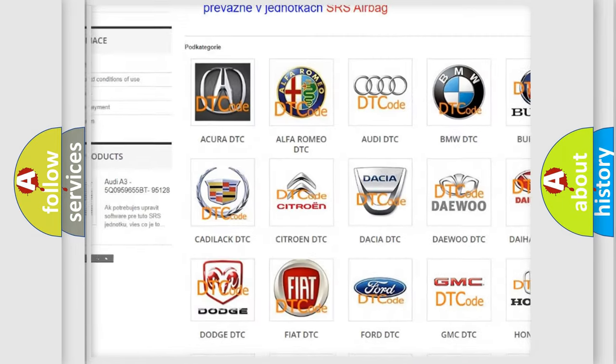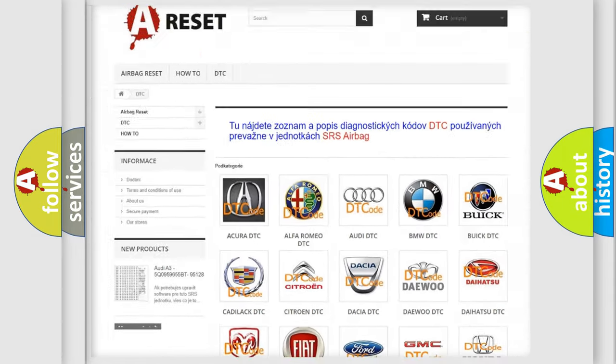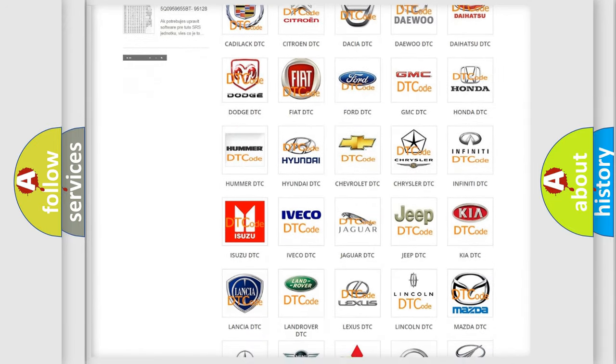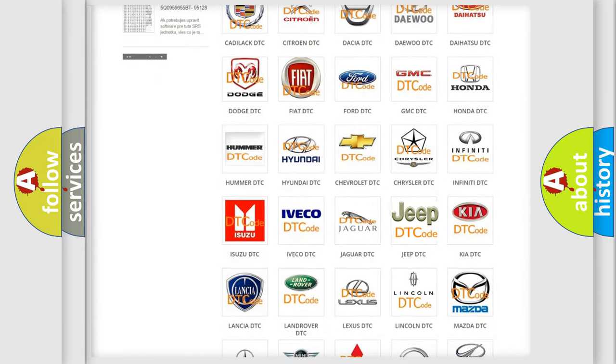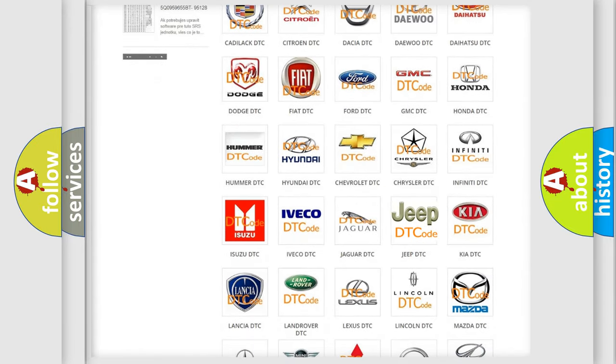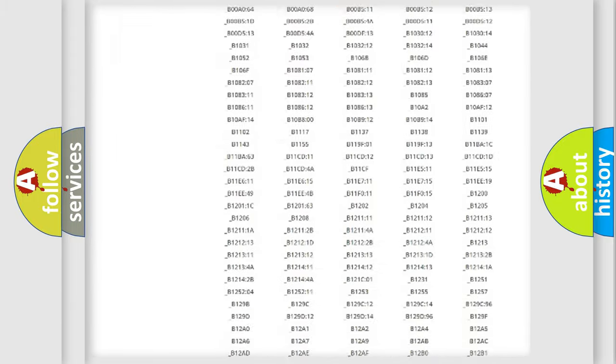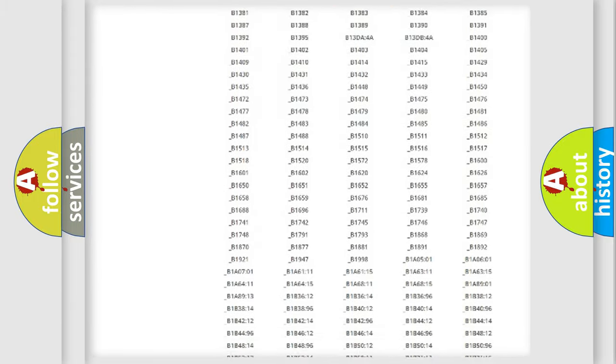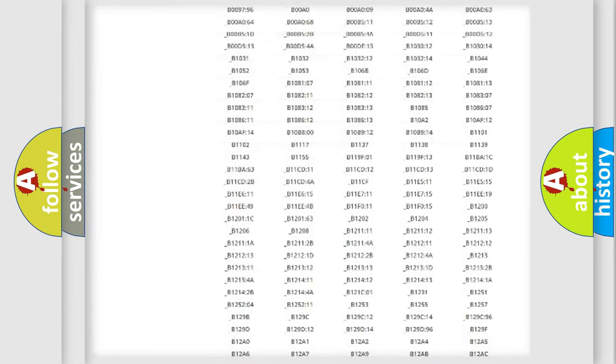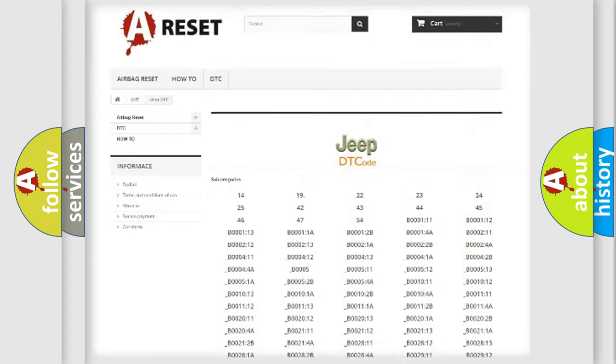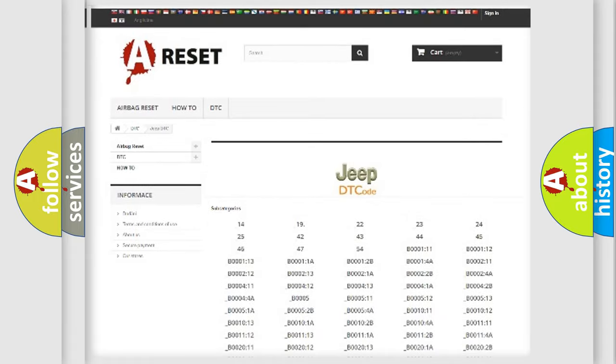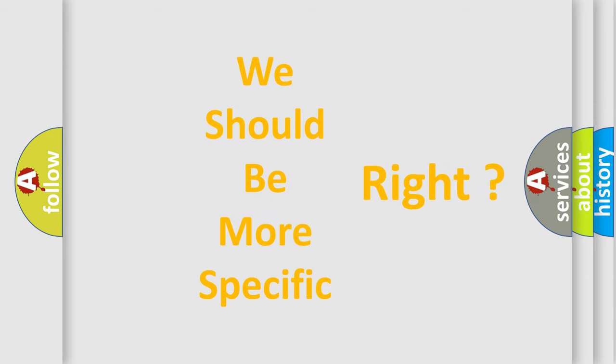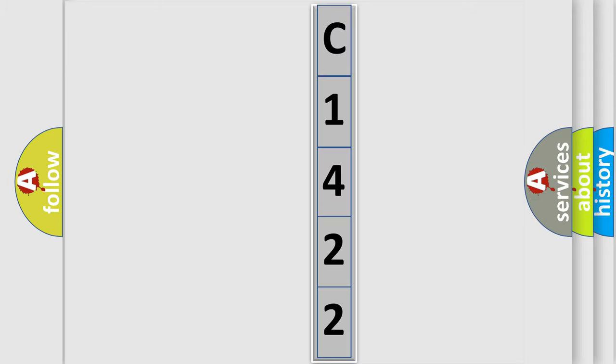Our website airbagreset.sk produces useful videos for you. You do not have to go through the OBD2 protocol anymore to know how to troubleshoot any car breakdown. You will find all the diagnostic codes that can be diagnosed in Jeep vehicles, also many other useful things. The following demonstration will help you look into the world of software for car control units.